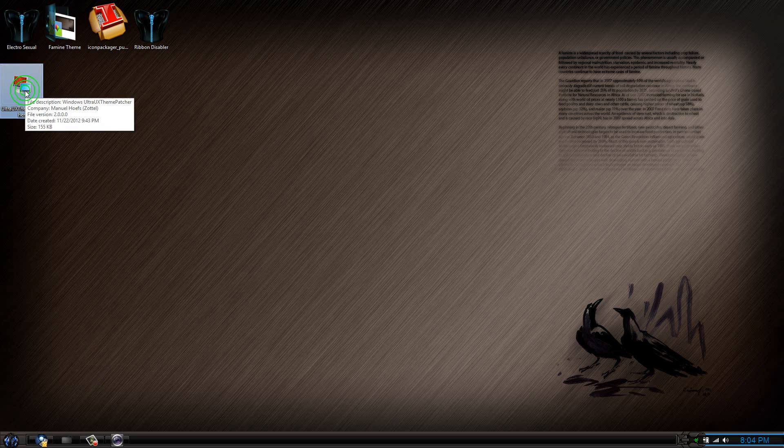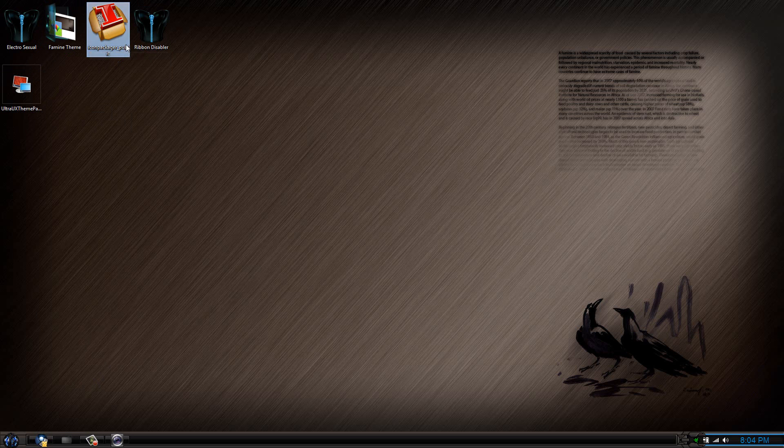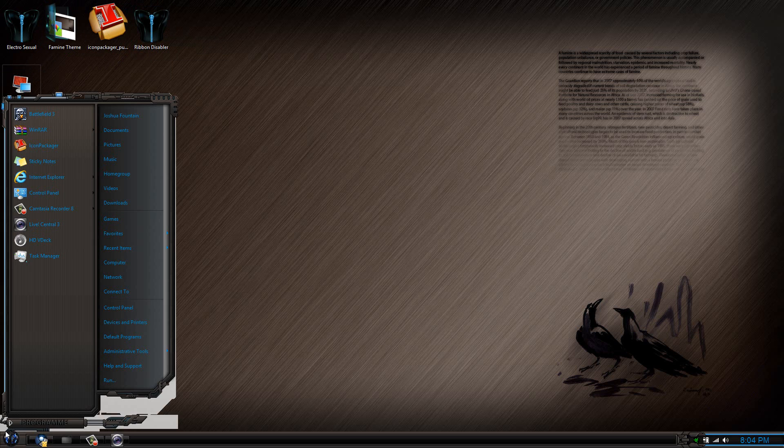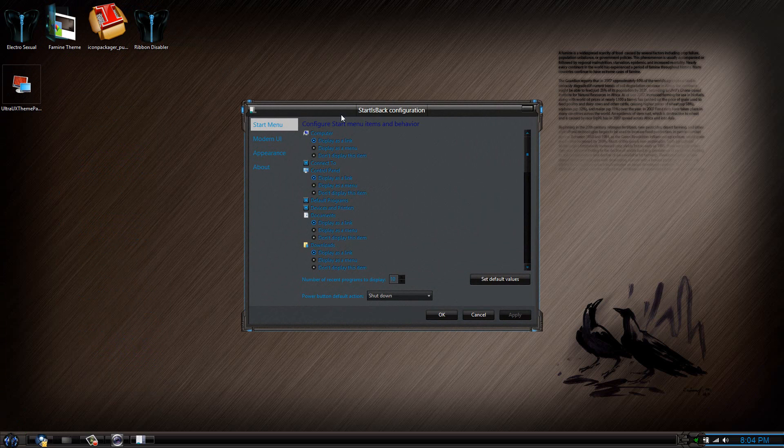Two, you have to have the theme. Three, you have to have the Icon Packager. Another thing you would have to have is a program such as Start 8 or Start is Back via PayPal, so I can't tell you otherwise.